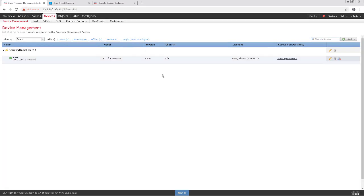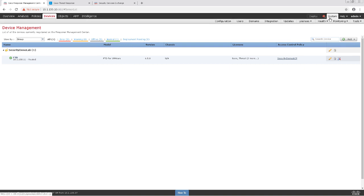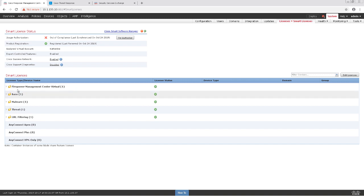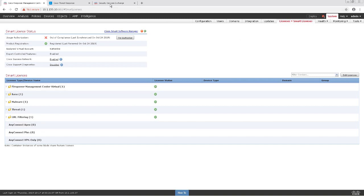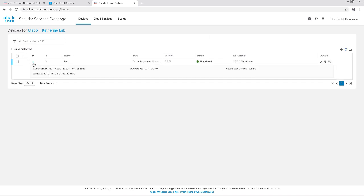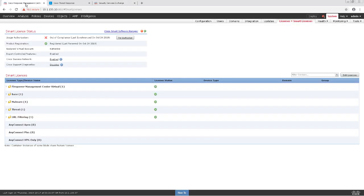If we swing back to our Firepower Management Center and navigate to System, Licenses, and Smart Licenses, we can see that the licenses have been allocated for the FTD device. So it's just a matter of a minute or so until this FTD device shows up. So I wouldn't worry about it if you don't see it right away. It might take a minute or two.